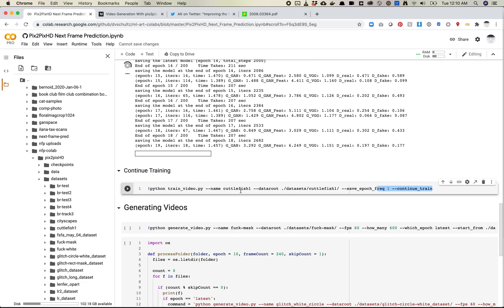I'll link to this Colab notebook so you can just pick up from there. I'll also do another video on generating the output video. If you have questions, drop a note in our YouTube channel or join us on Slack. Thanks.